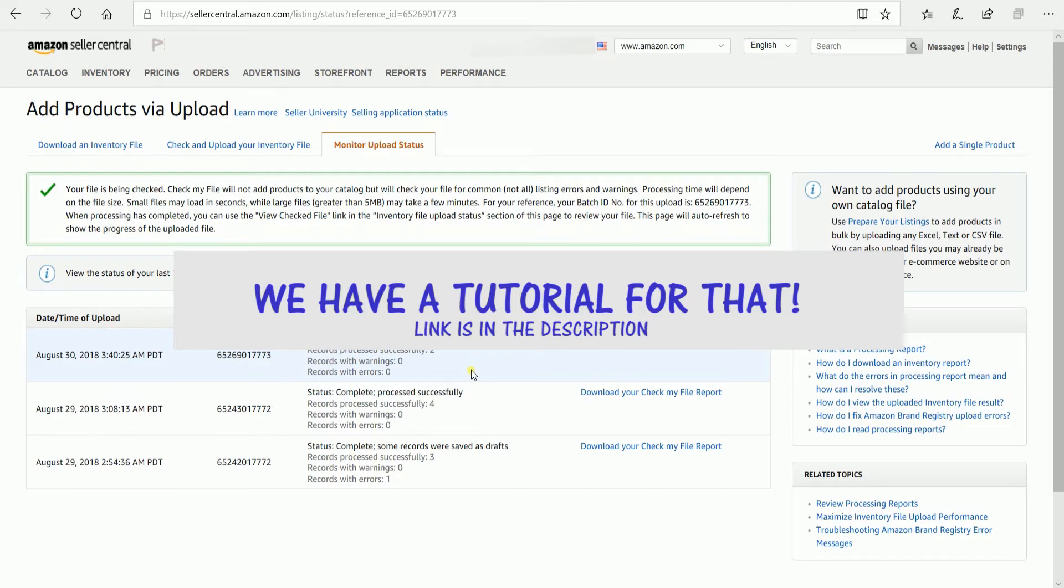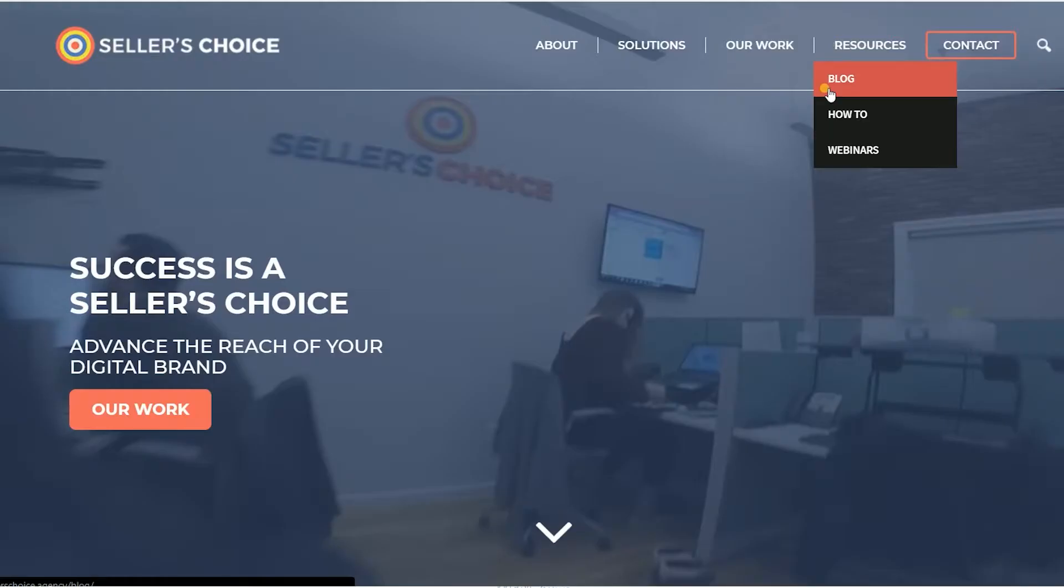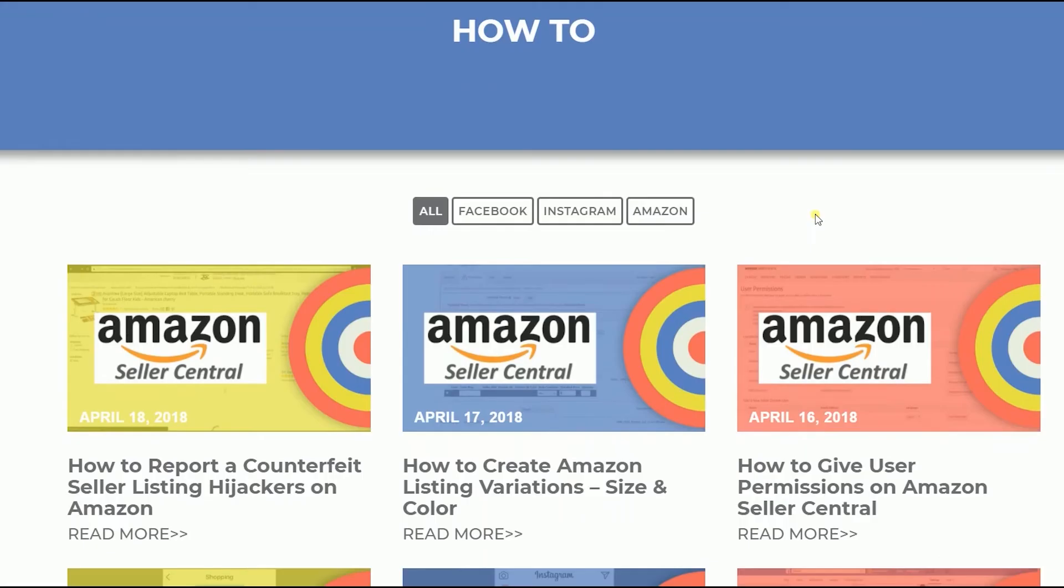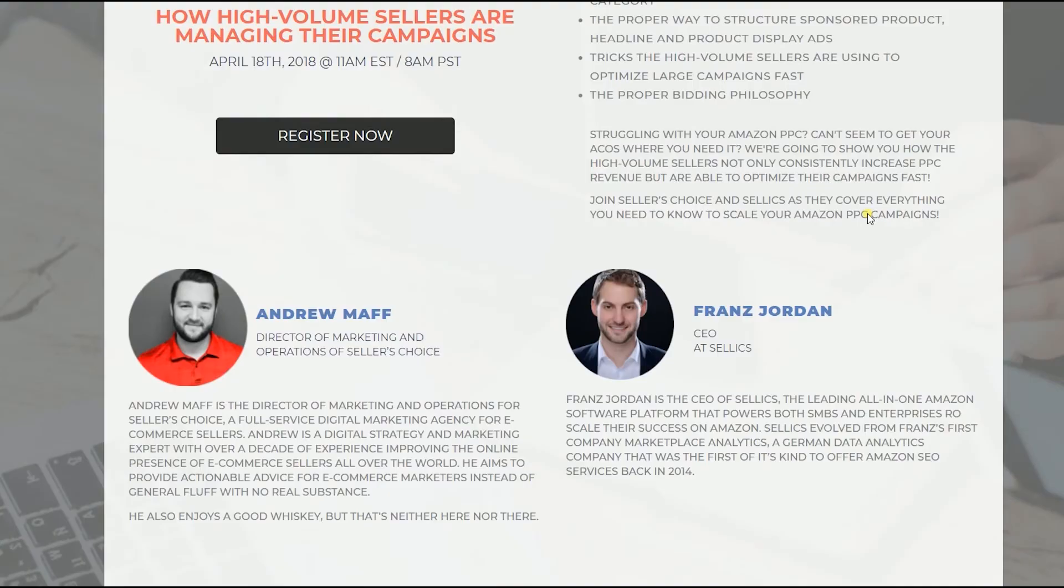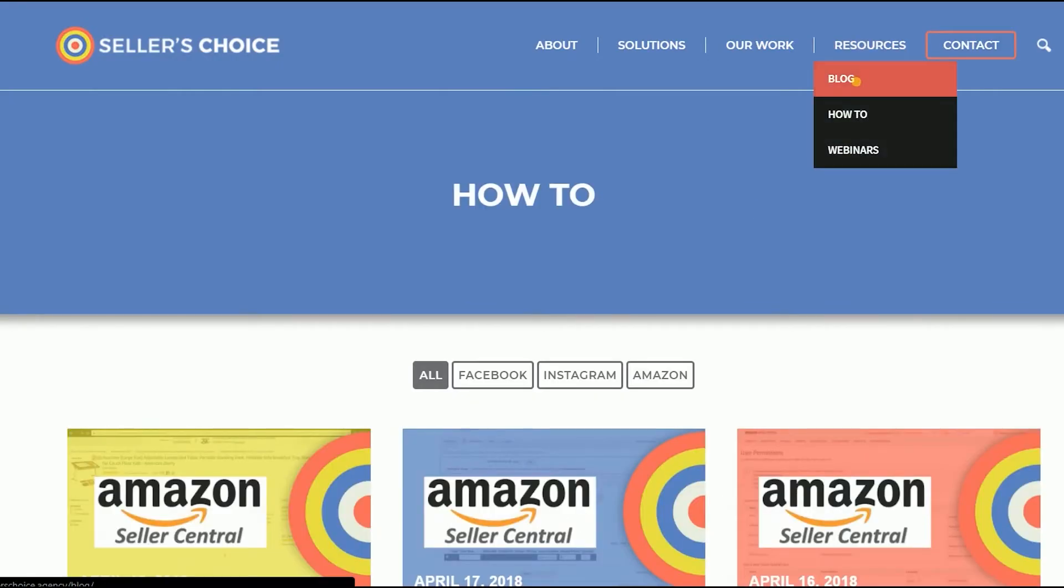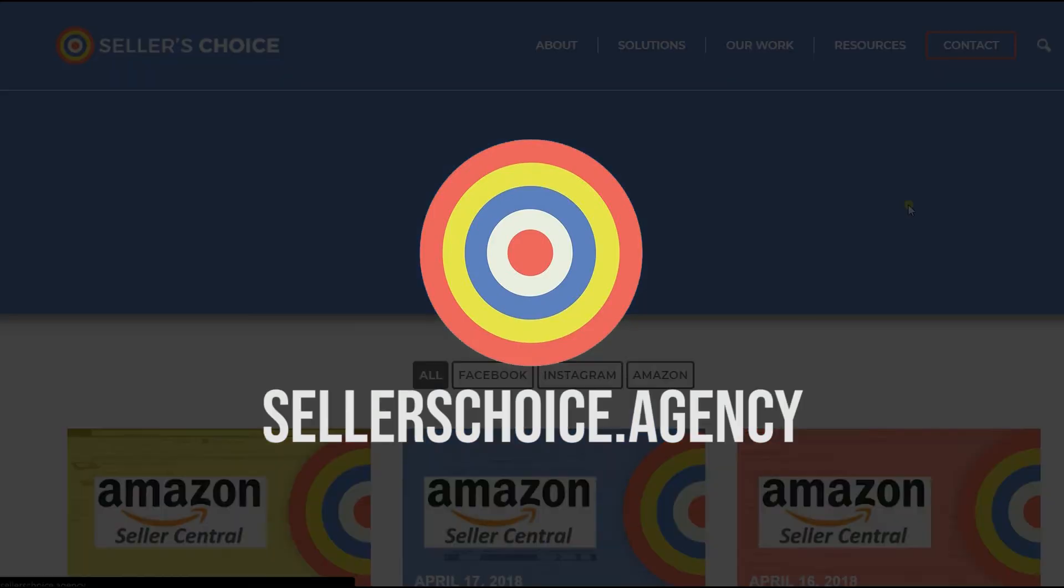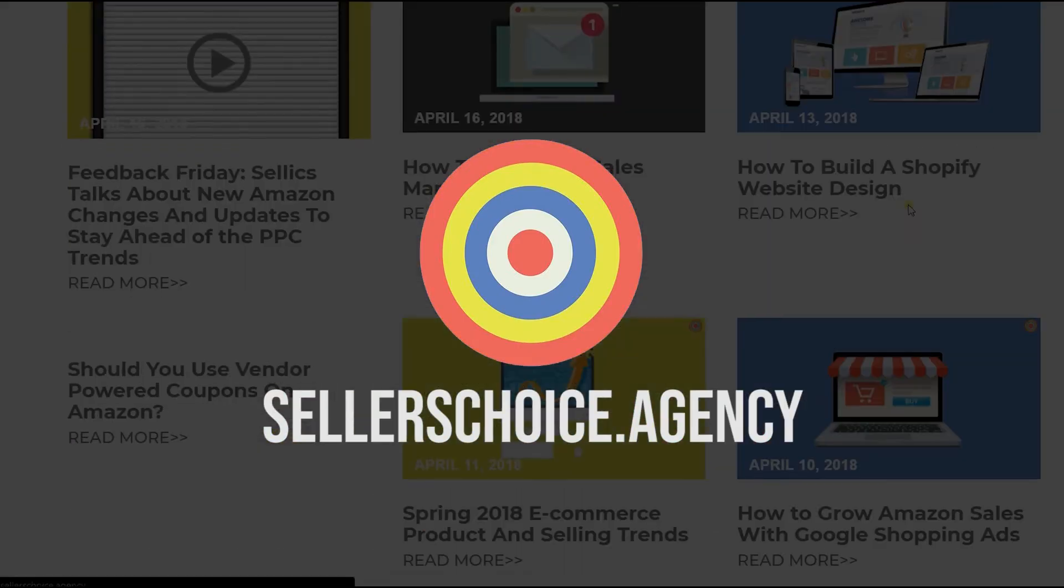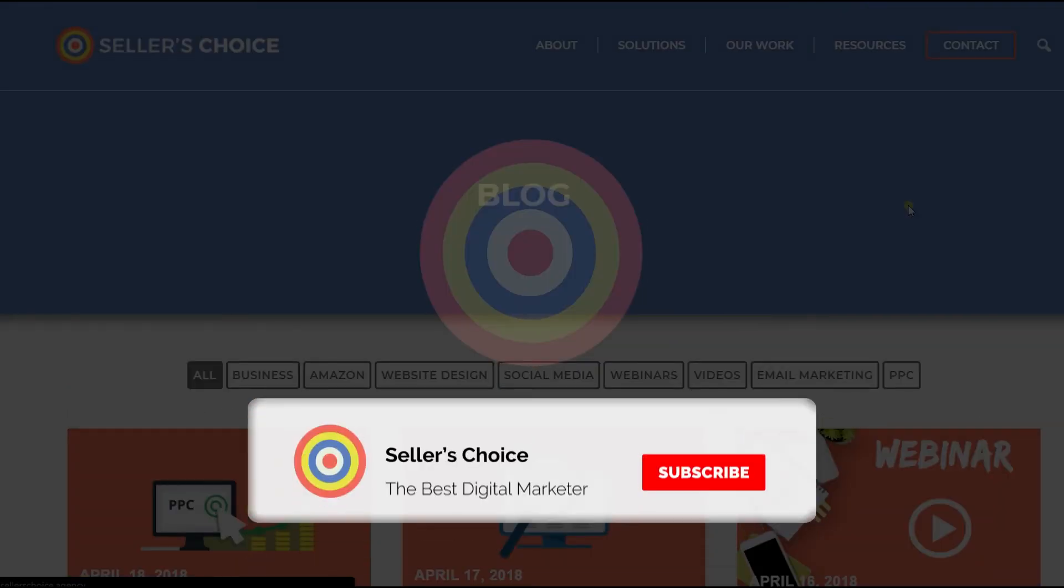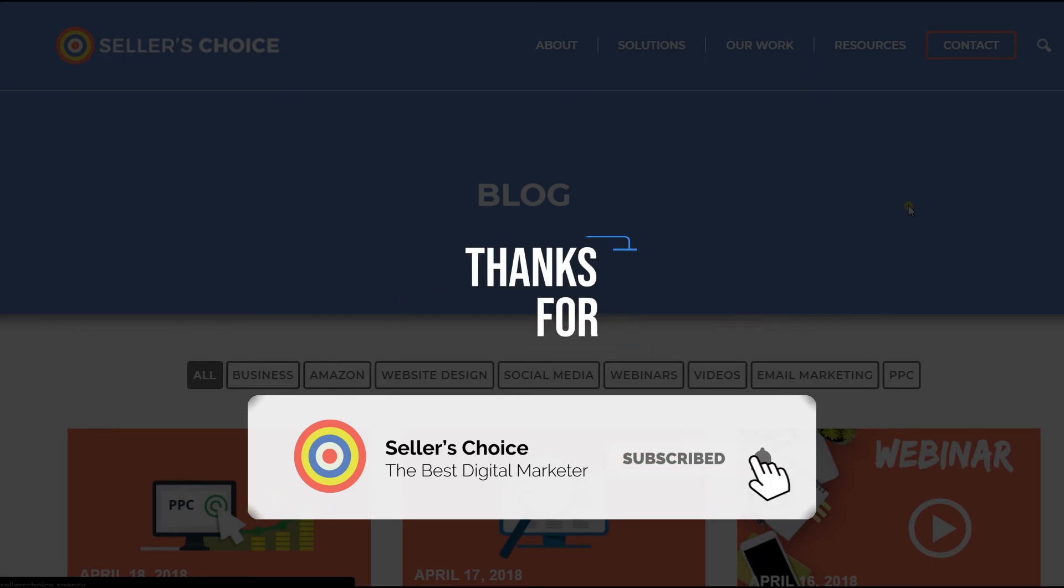So there you have it! That is how you add matching products using the inventory loader in Amazon Seller Central. Just so you know that we have a lot of tutorials and webinars with advice on how to run and the applicable techniques for your e-commerce business. You can always visit our site at sellerschoice.agency and browse through our huge compilations of webinars, tutorials, and blogs. And don't forget to hit the subscribe button to stay tuned! See you soon!